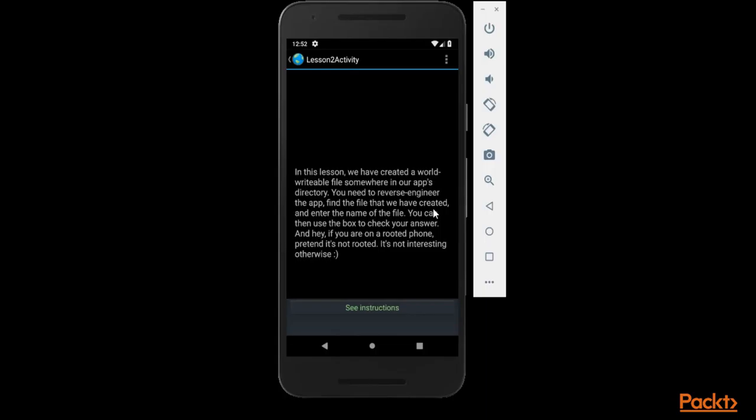We can only find that file if we have the source code of the app, and then enter the name of the file. Basically the task is quite simple. We need to find that file. If we have the file, our task is complete.